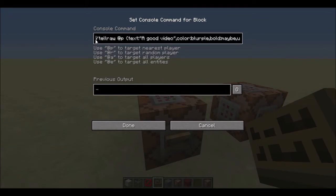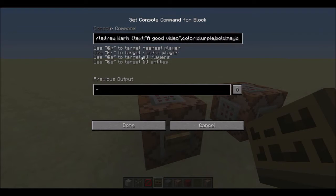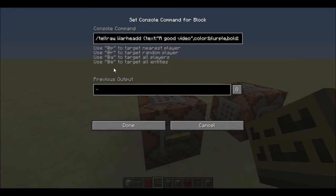So here is the command. It's the TellRaw command. You do slash TellRaw, then the player you're doing it on — so it's usually @P, @A, or @O, or a specific name like Warhead. This command will be in the description. So TellRaw, then your name or someone else's name or any of those selector options.